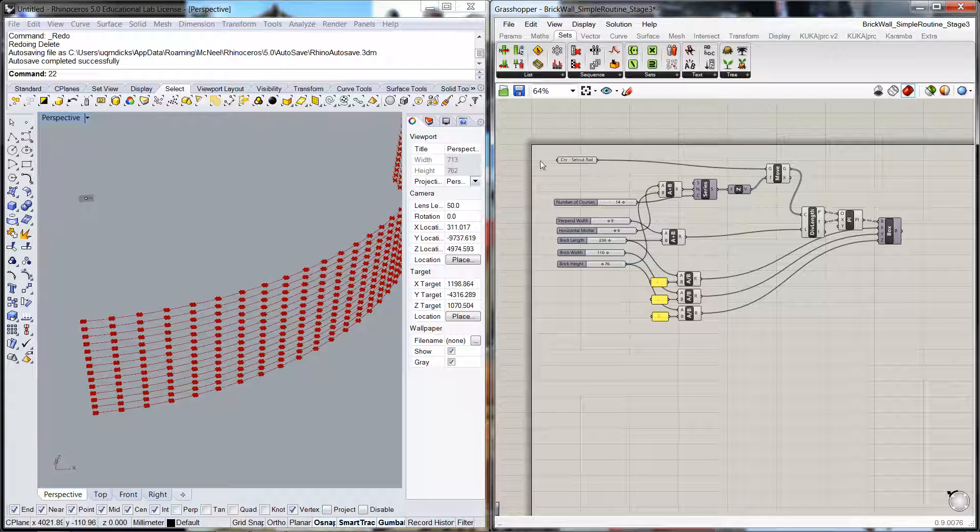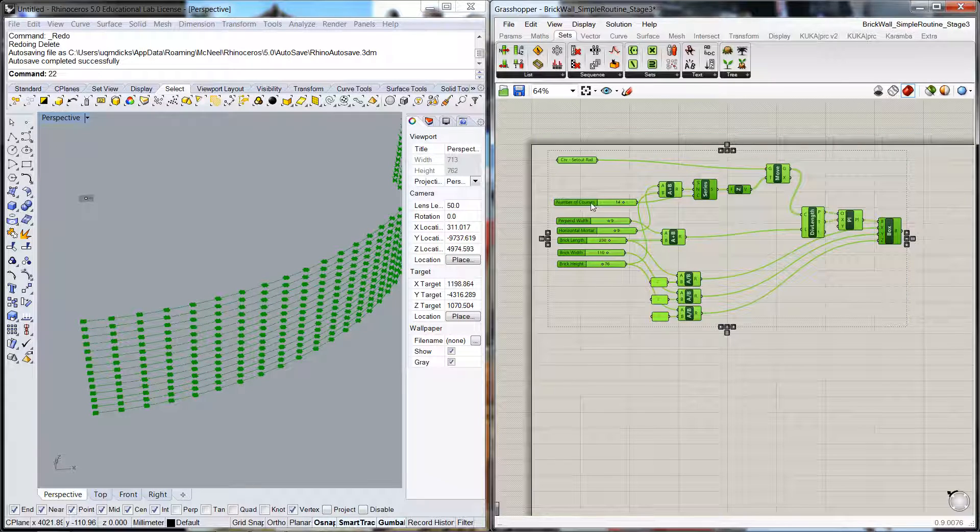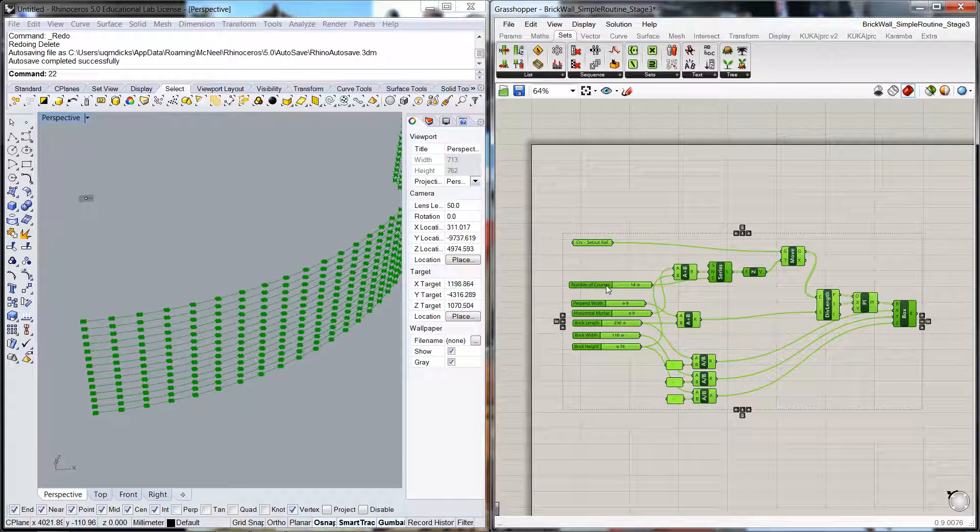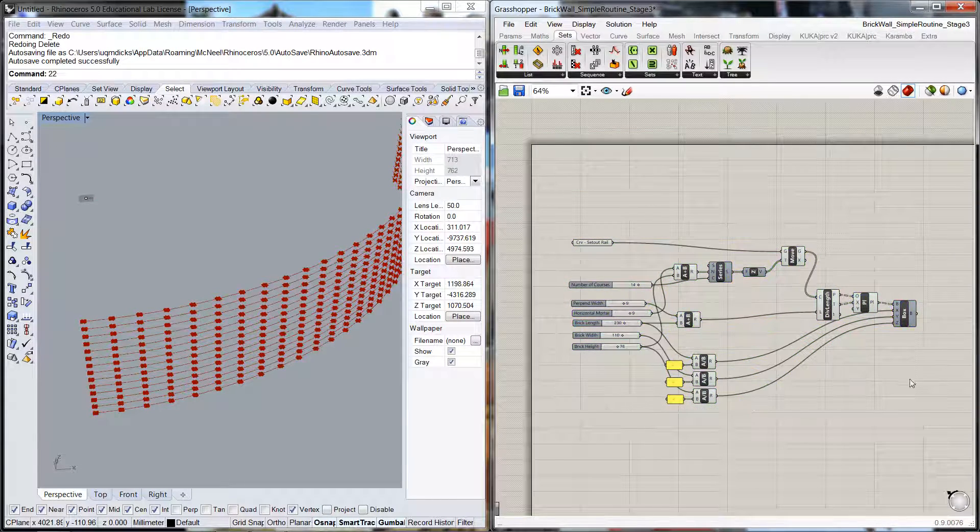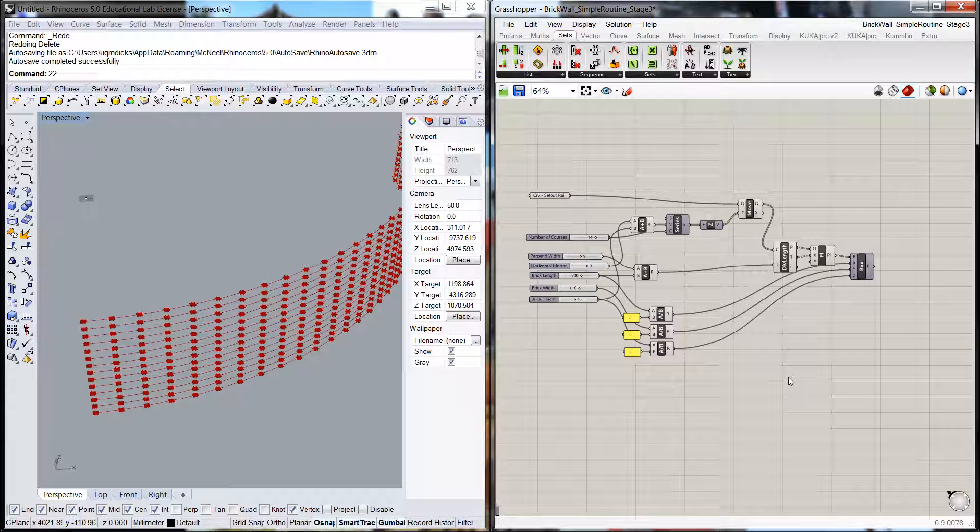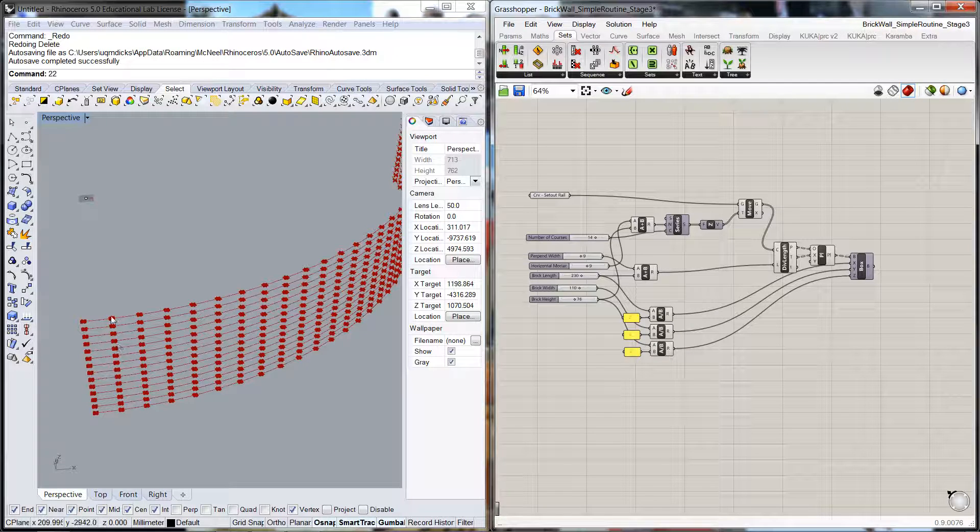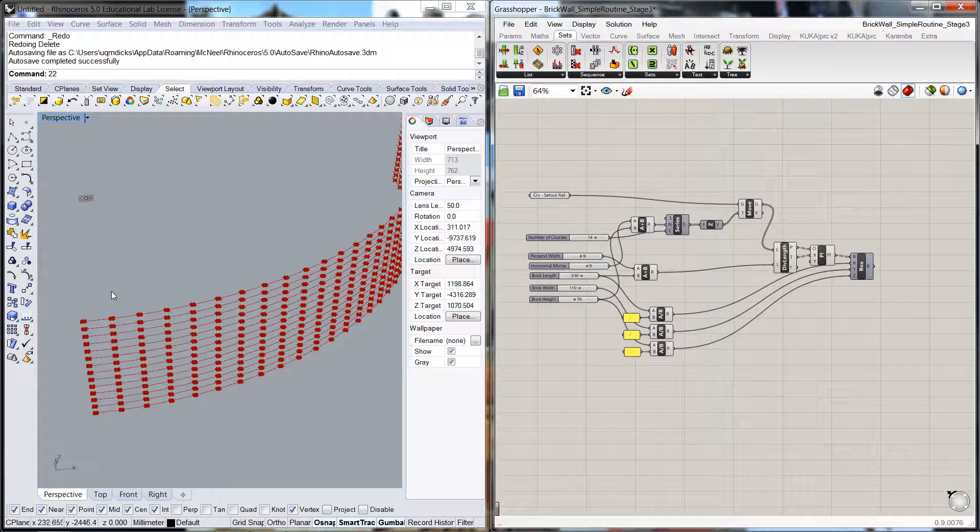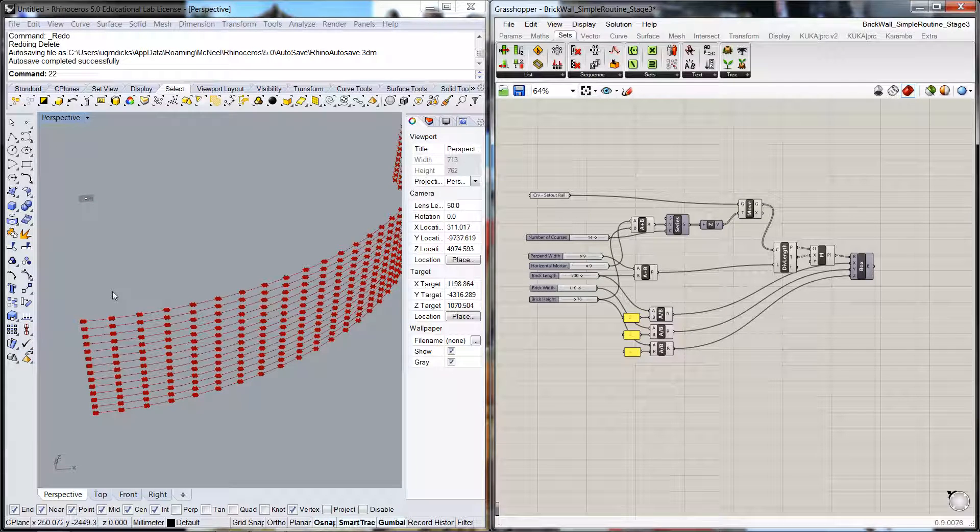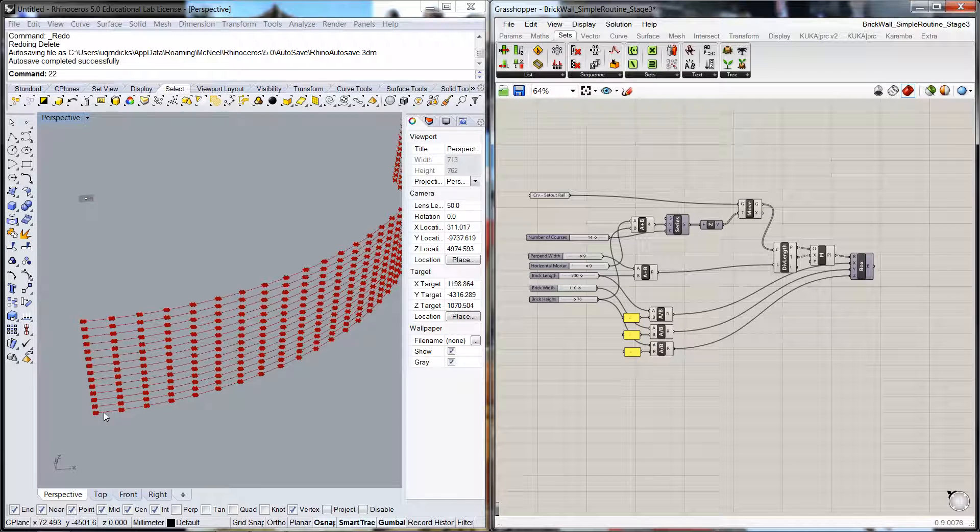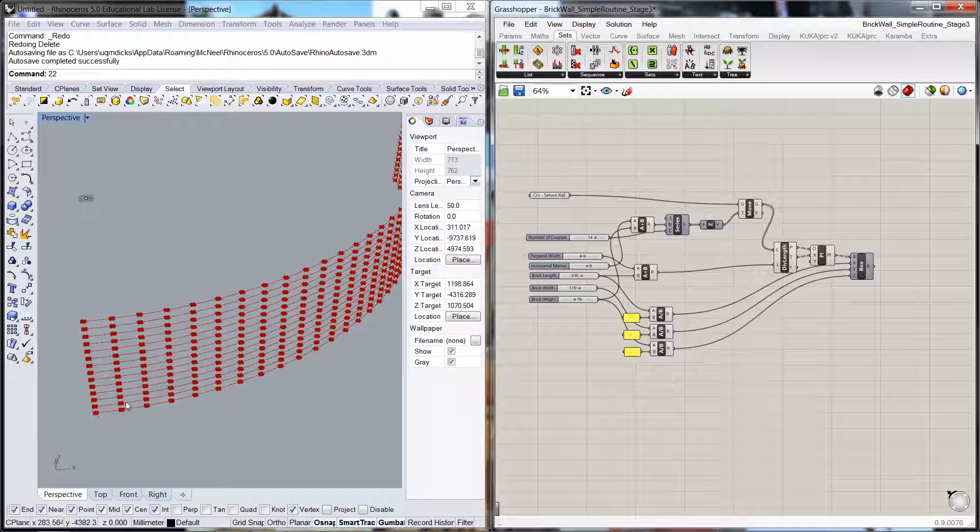What I'm going to do in the first instance is just drag a box over everything here and just give ourselves a little bit more room on the palette there. Now the issue that we have is that we've got a series of identical courses and a stacked bond brick wall. What we need is a series of courses that alternate between a bond where it's set out half over the next bond and so on, like a stretcher bond.